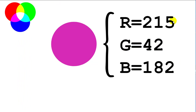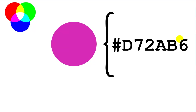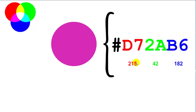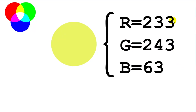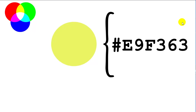Here's one that's sort of mixed together. The red has a value, the green has a value, the blue has a value. You could write it out the long way, but there's an easier way. 215 in hexadecimal is D7, 42 in hexadecimal is 2A, and 182 in hexadecimal is B6. You could write it the old decimal way, or you could write it the new hex way — red, green, and blue.